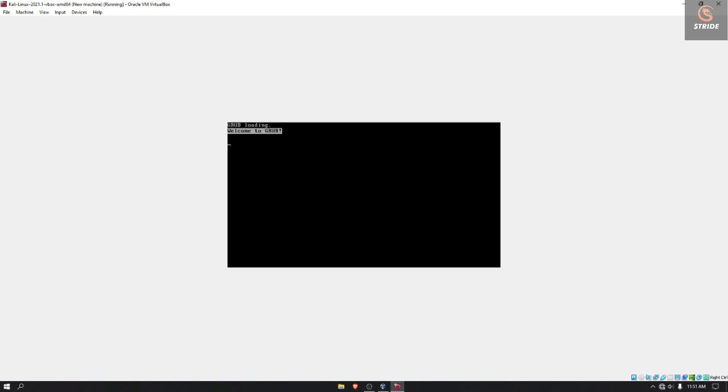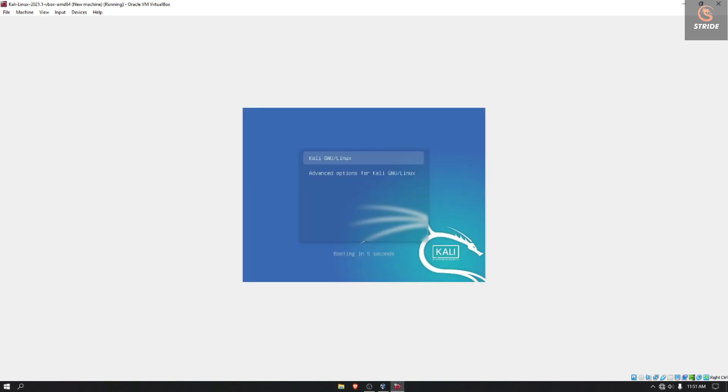You can see the VirtualBox has been loaded and the boot is loading. Kali Linux is initializing the RAM disk. After initializing the RAM disk, you can see the cursor here. It will be blinking and it won't boot up.